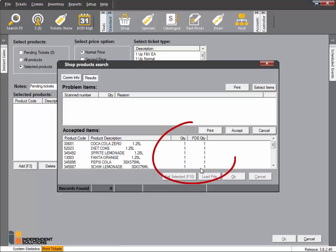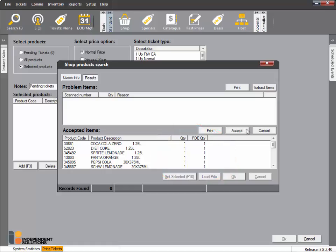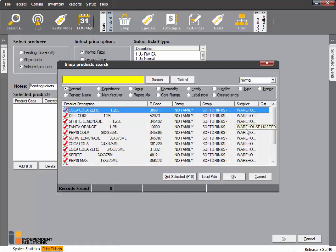Check the Quantity field is correct, as this is the number of labels that will print. Click Accept and then OK to accept all the products.